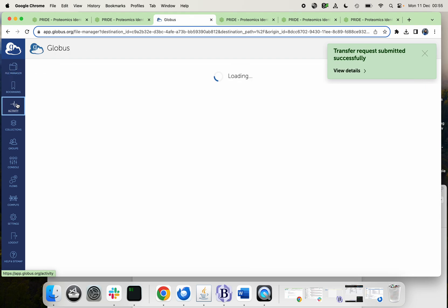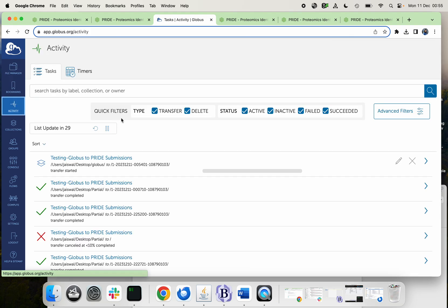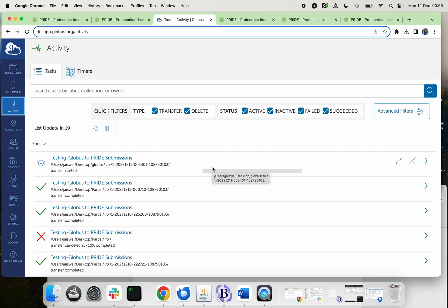You can go to the activity log and check here that it has been initiated, but it's not submitted yet. So you have to wait for the process to complete. Of course it will take a little time depending on the file size and your internet speed. Always make sure that your Globus app is running.